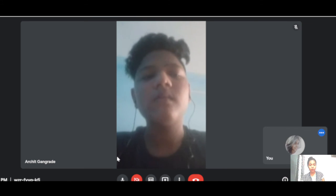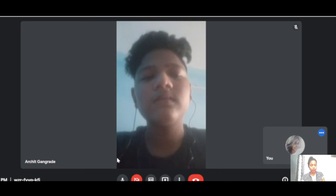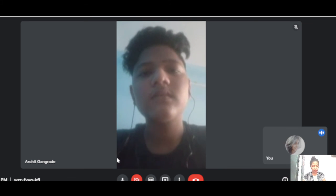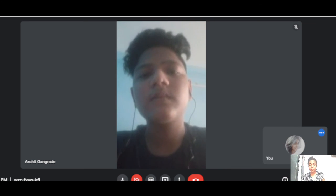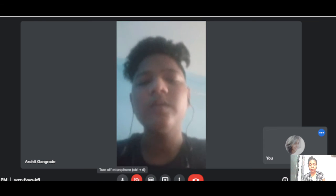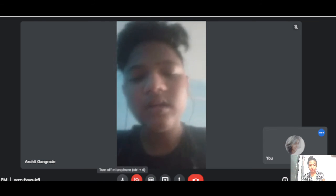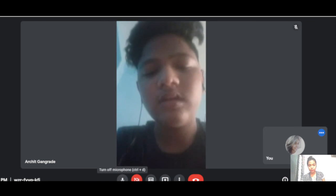Okay, fine, Archie, you can go. Bye. Bye.